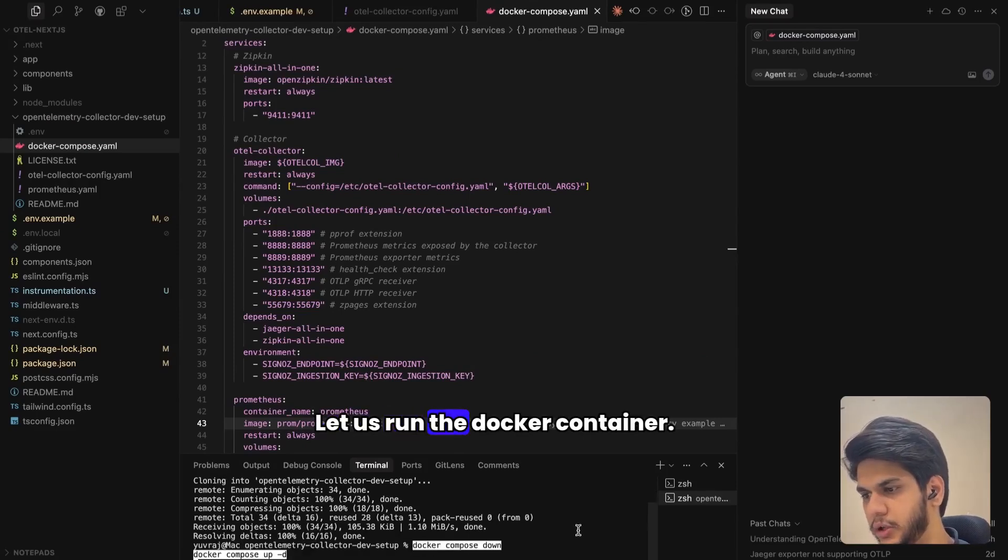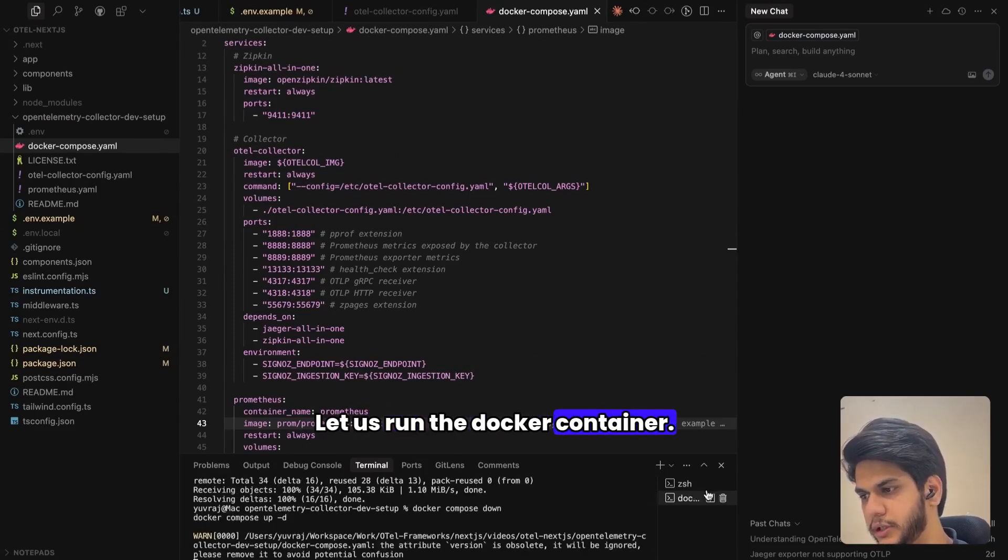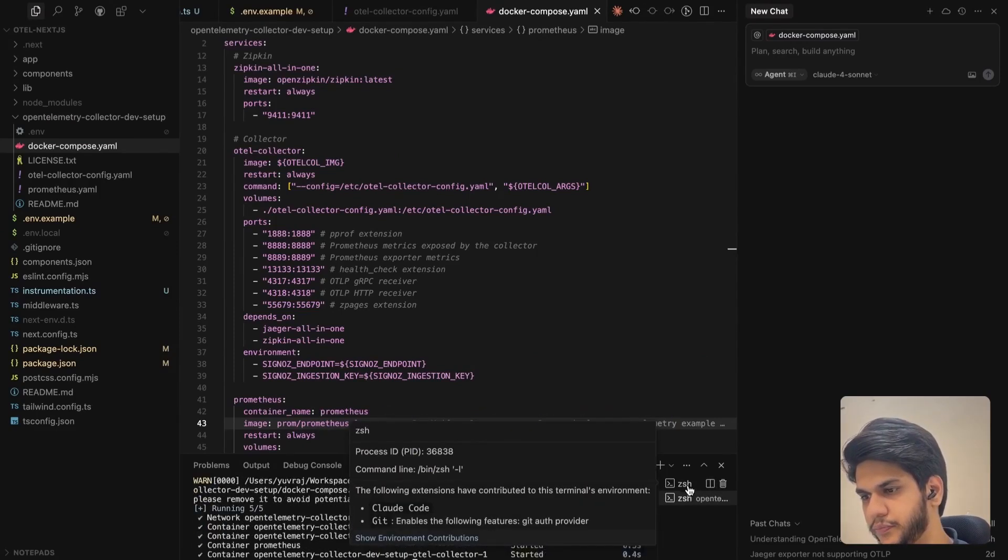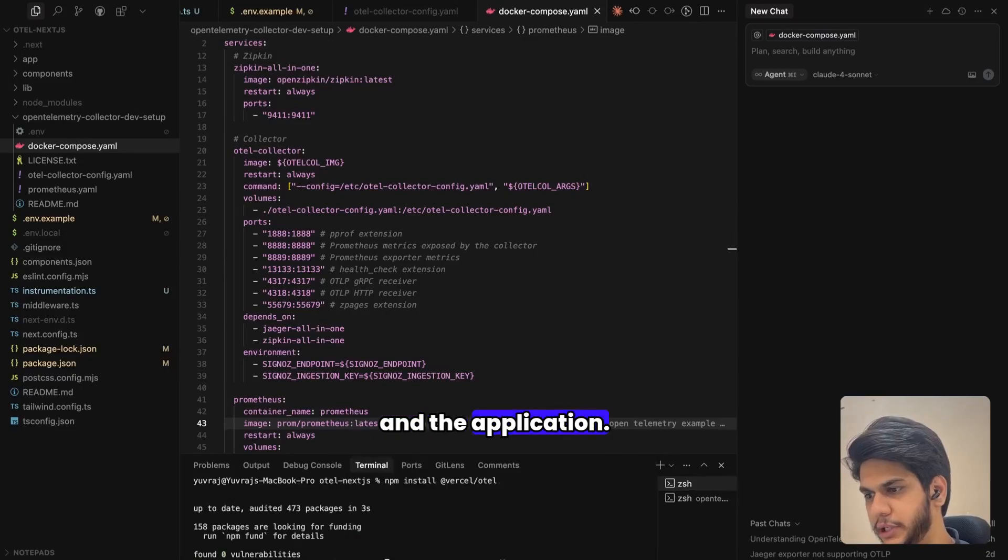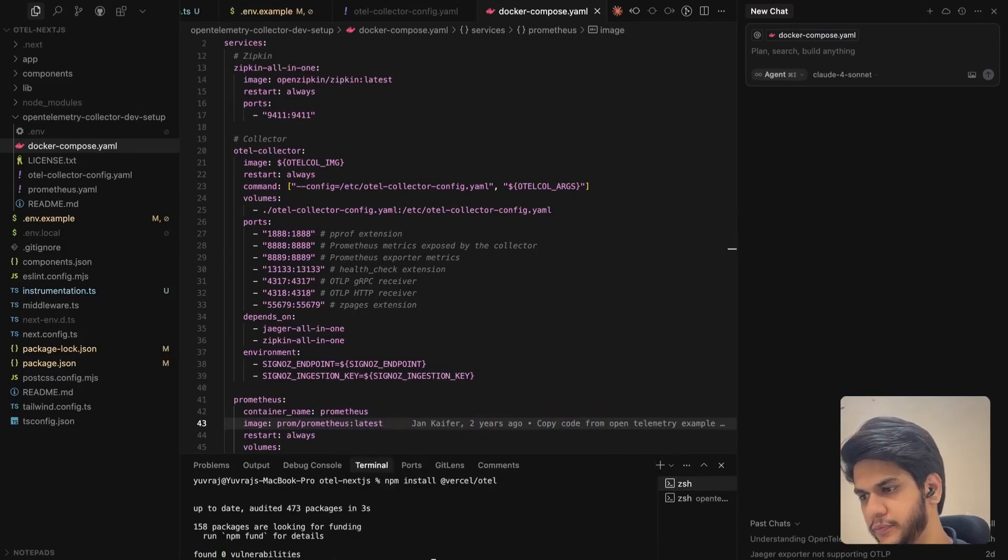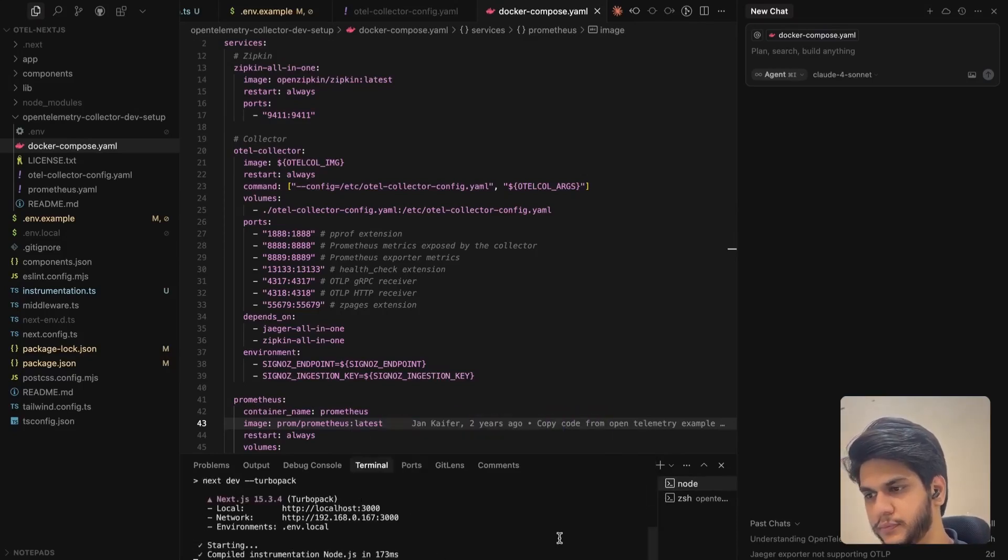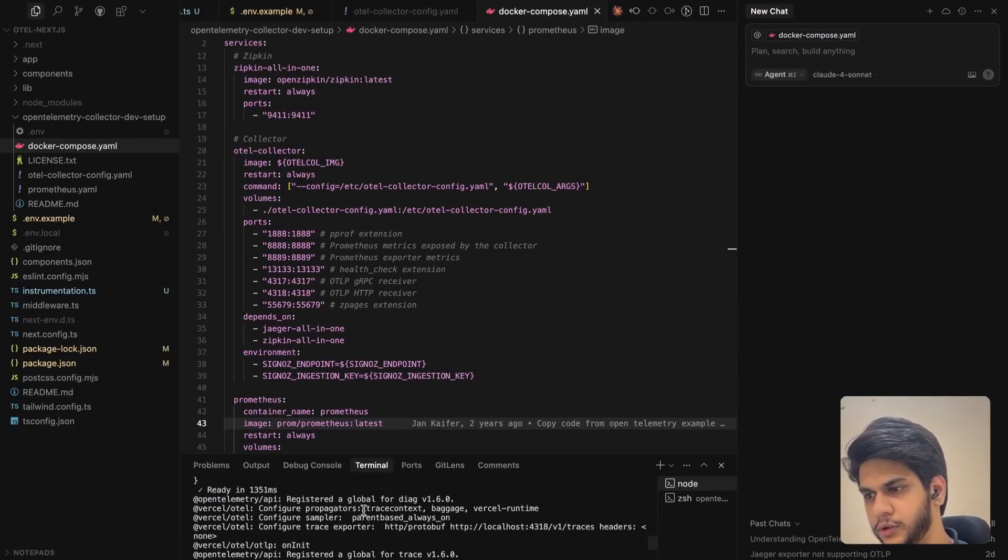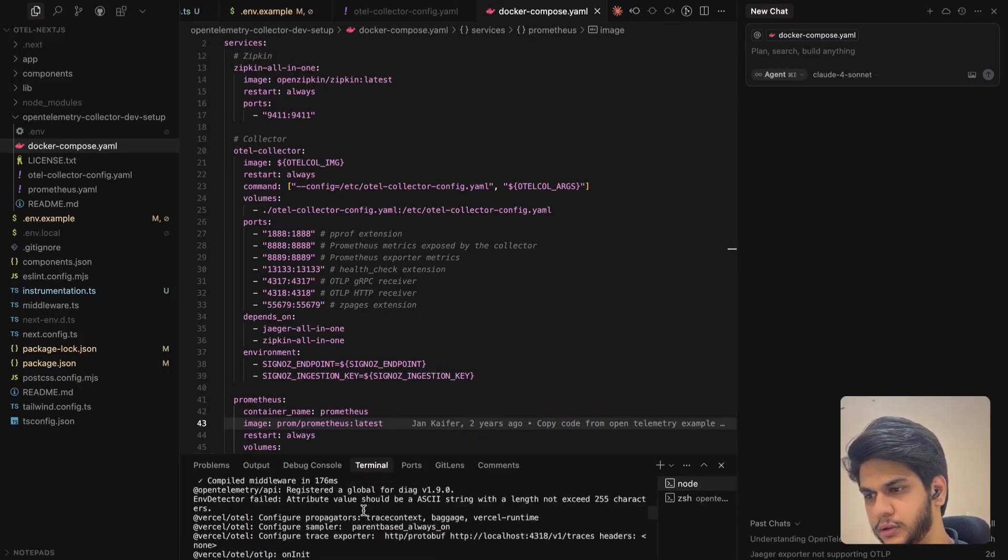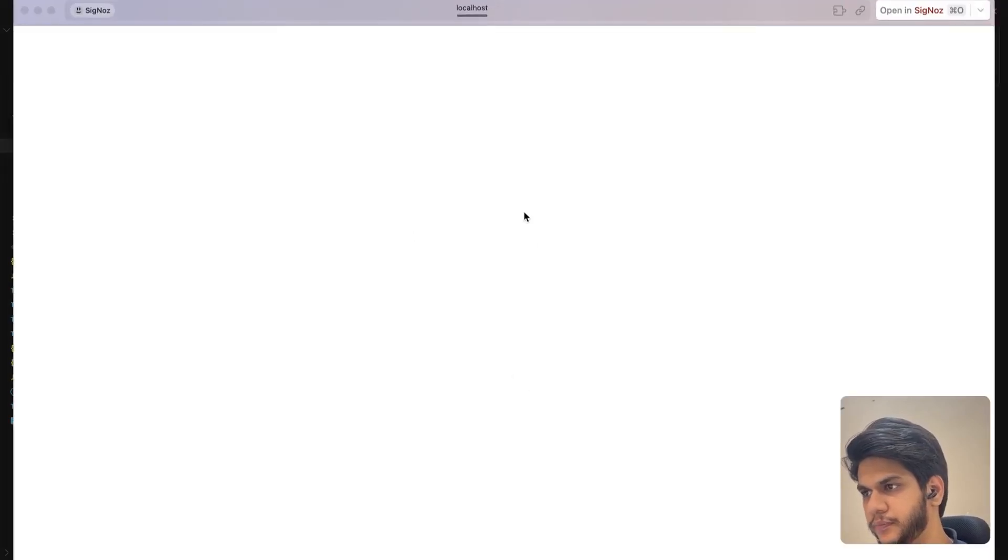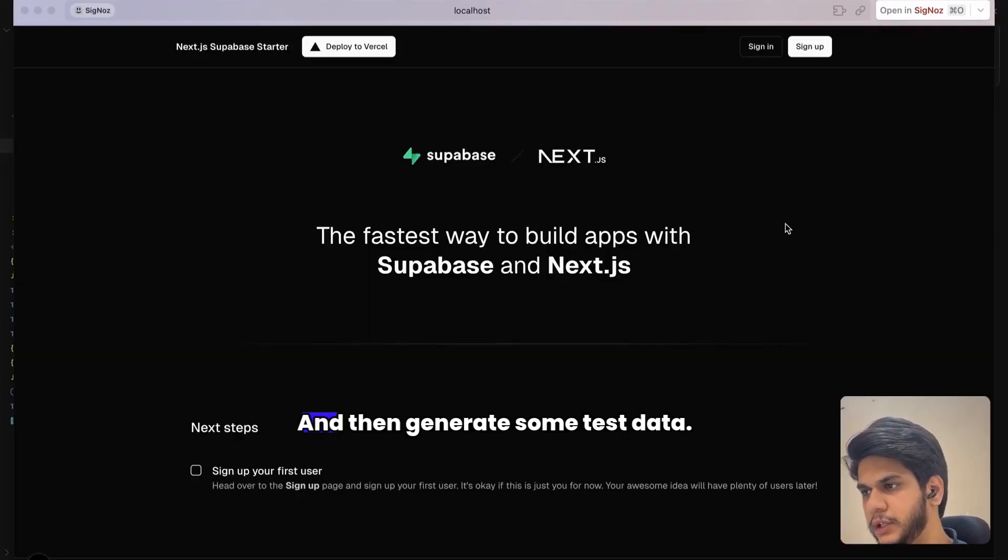Let's run the docker-compose container and the application, and then generate some test data.